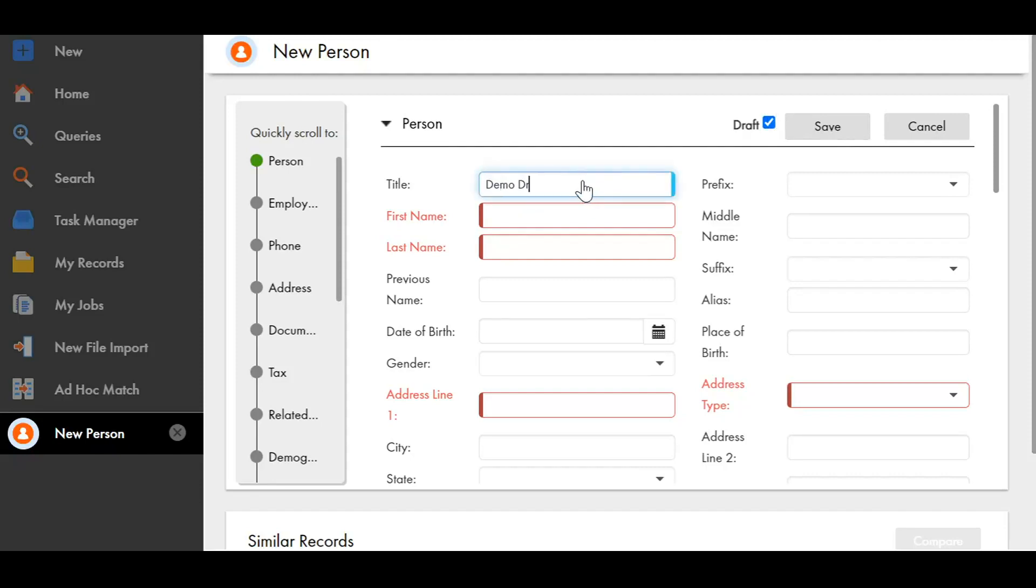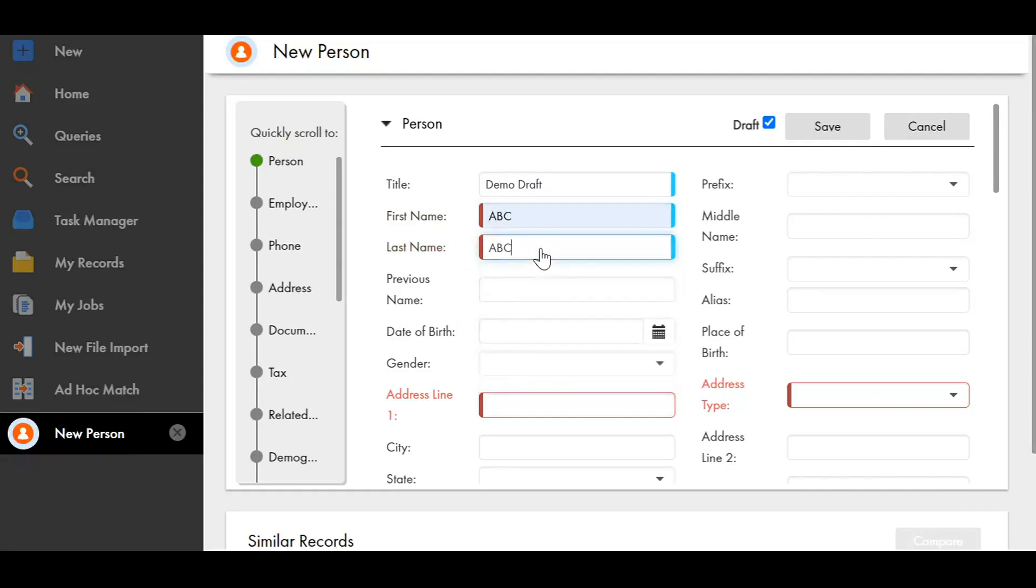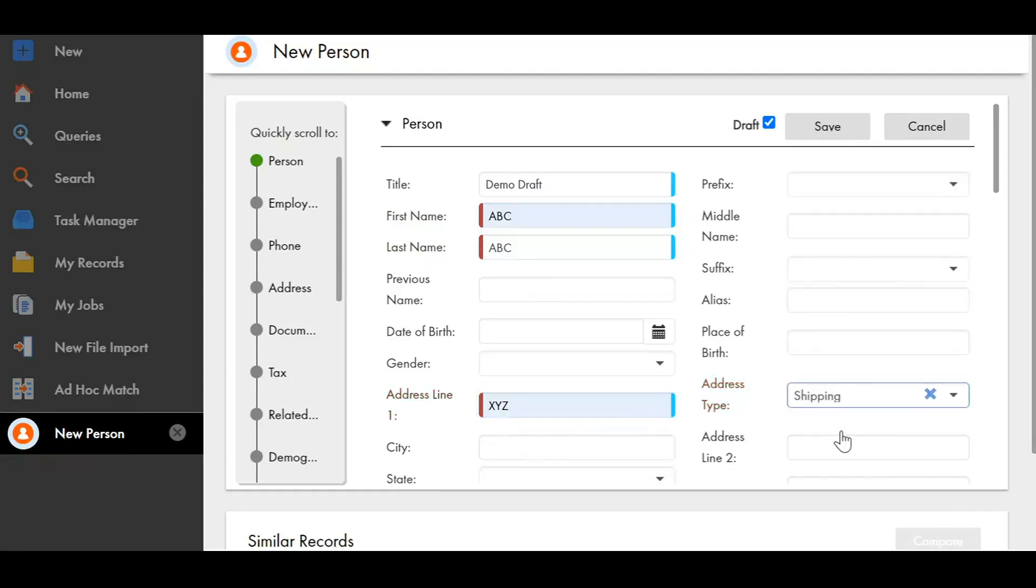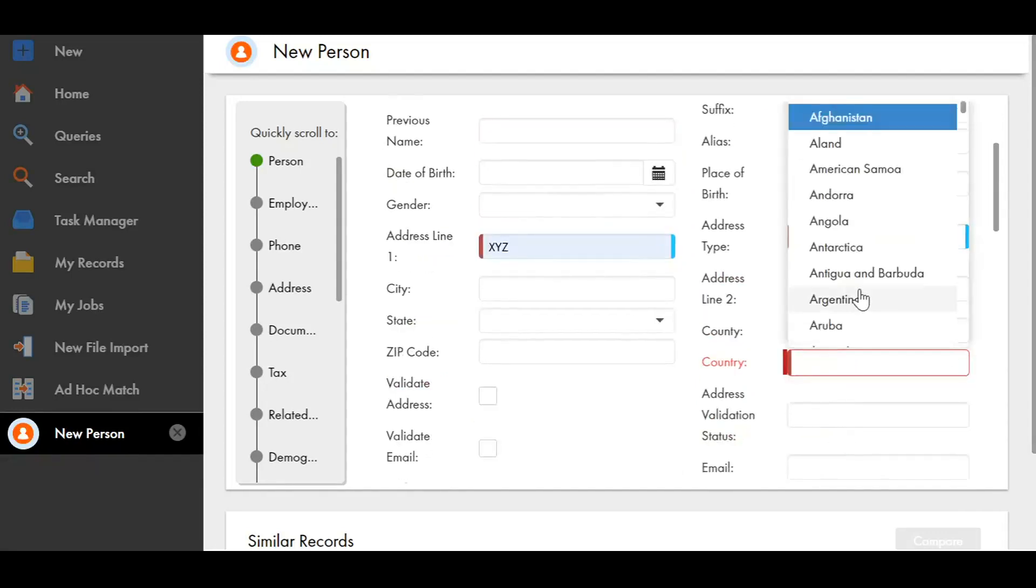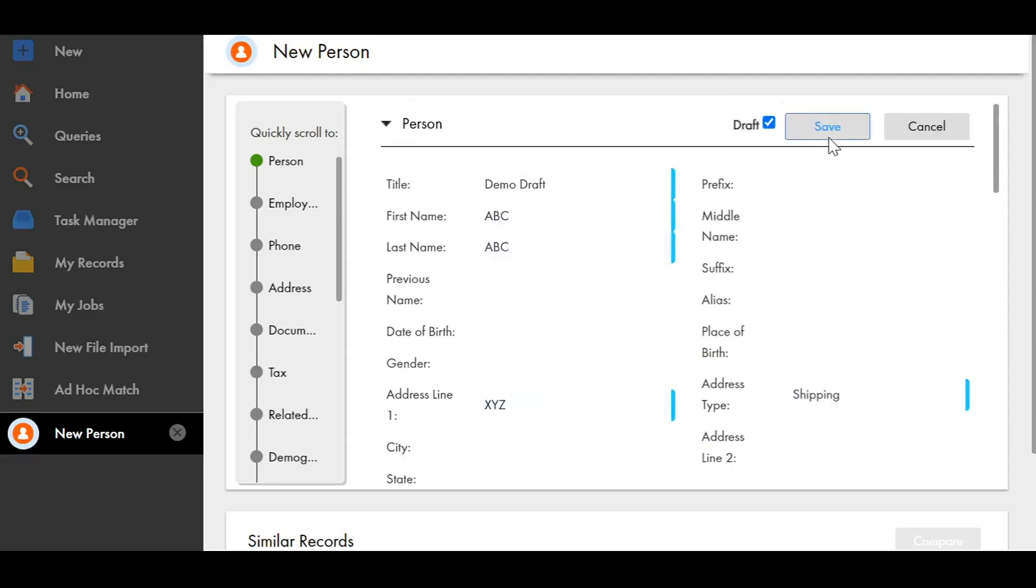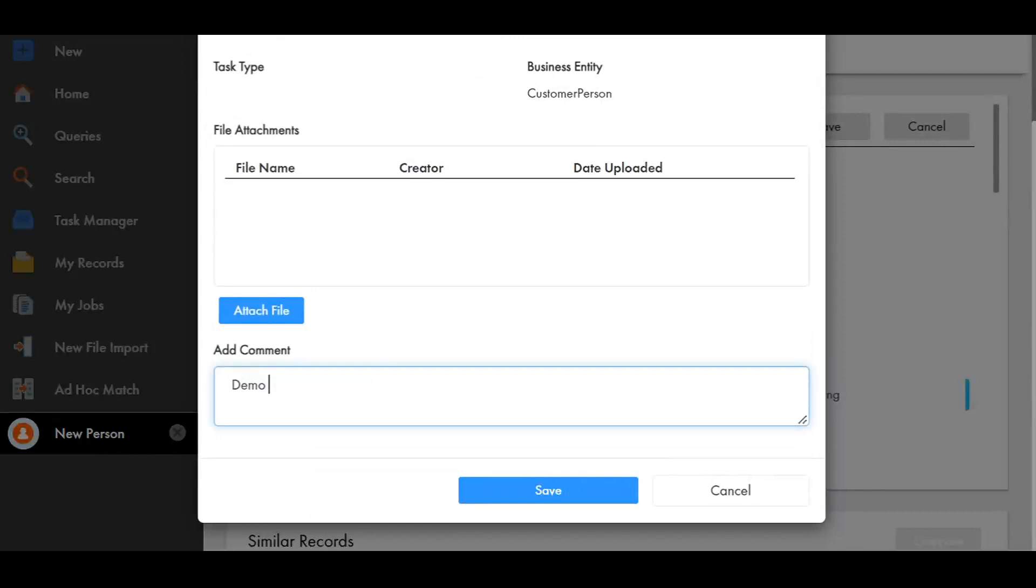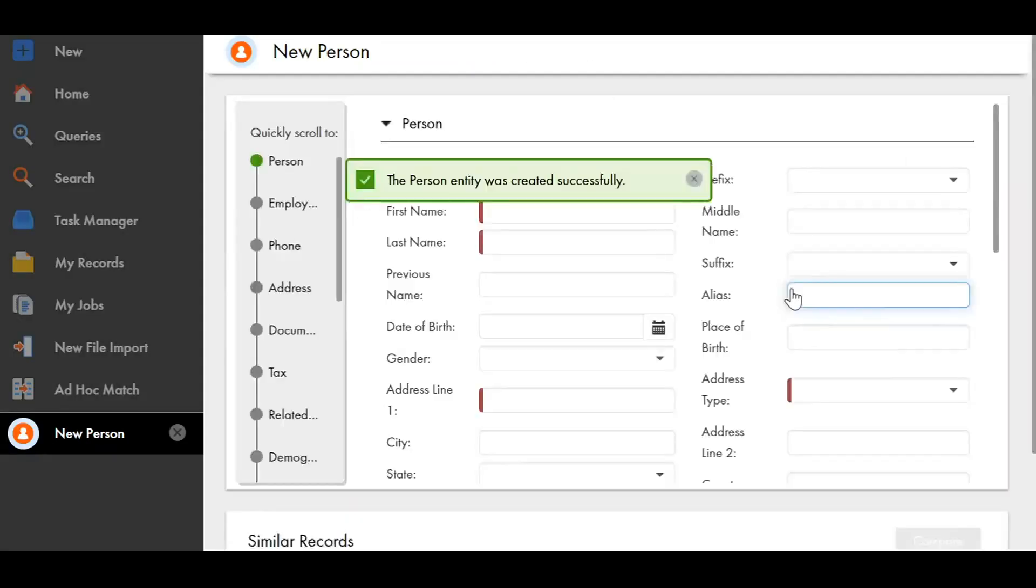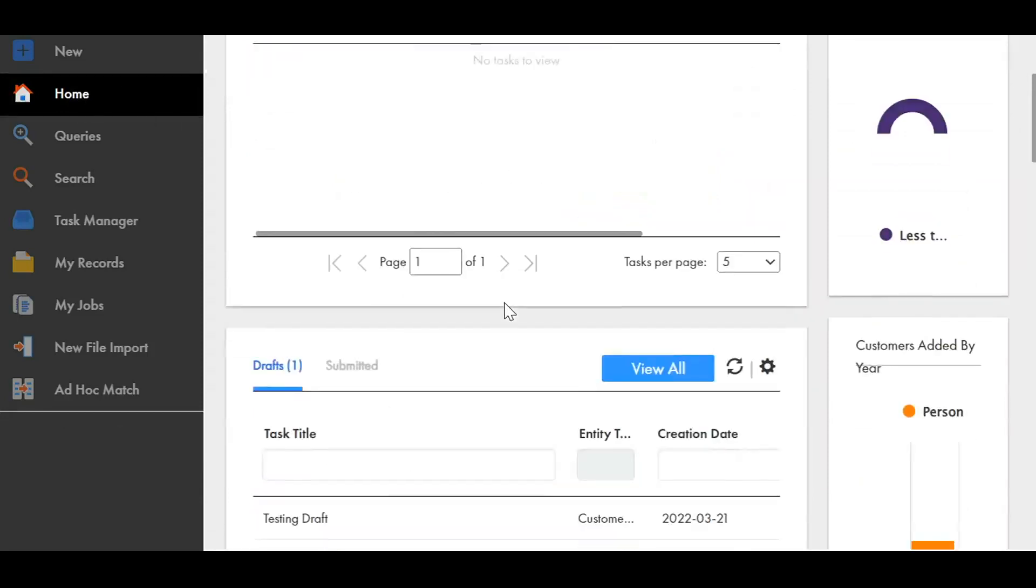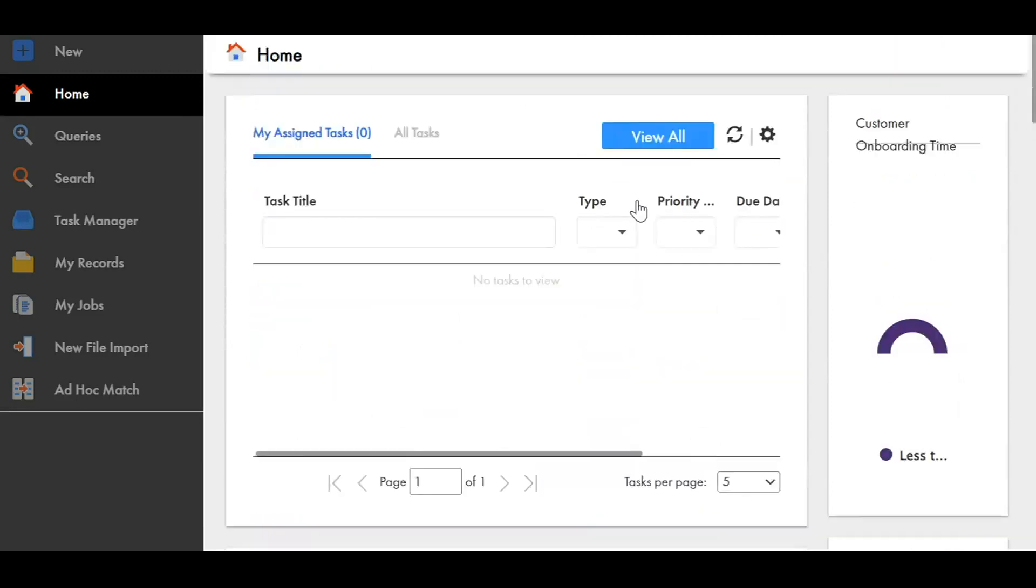Demo draft. I'm giving some random values just for the demo purpose. Save. Demo draft. So the draft is created successfully. In the home tab you can scroll down and see the drafts.